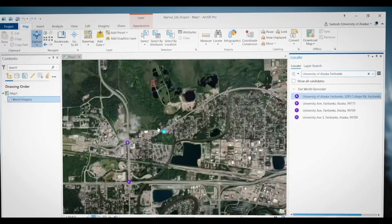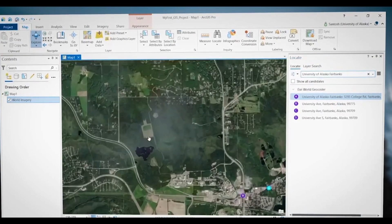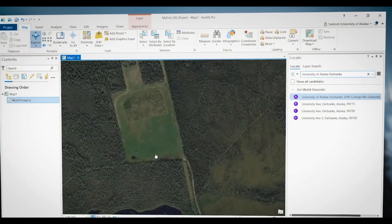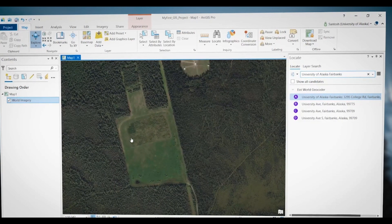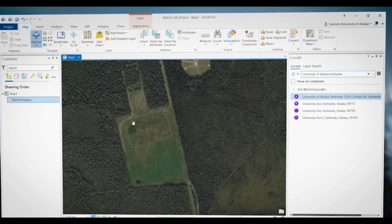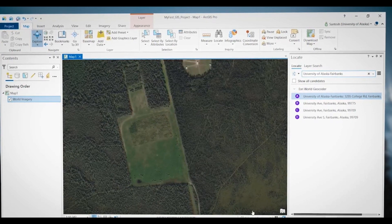We will move a little bit to the left. Here is a field that was cleared for agricultural experimentation. I have already created a polygon outlining this plot, and we will use this polygon to create random points within it. Let me open that polygon.